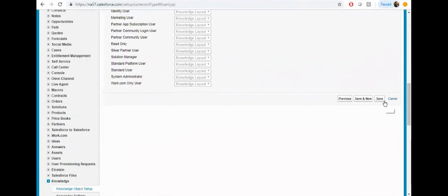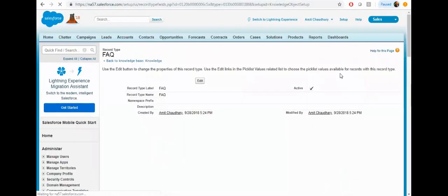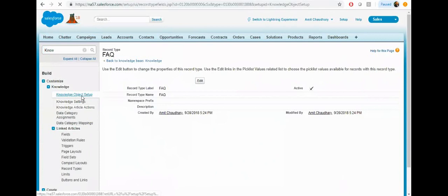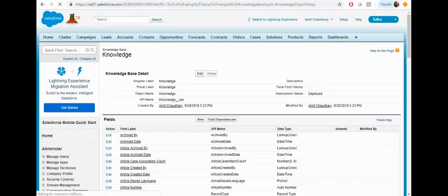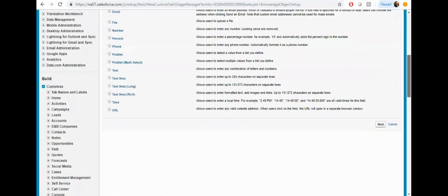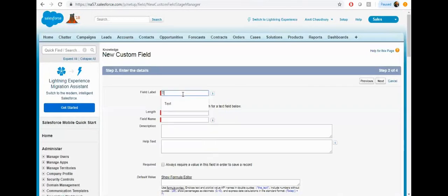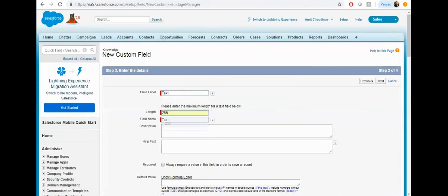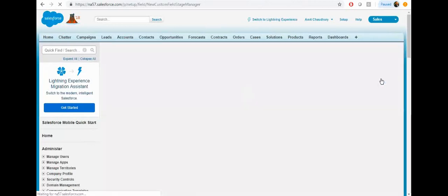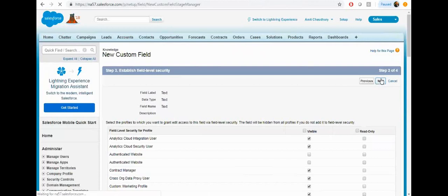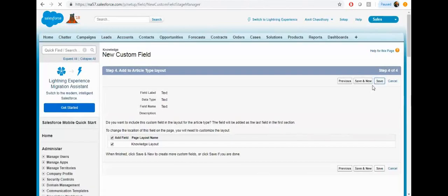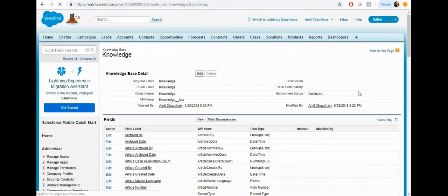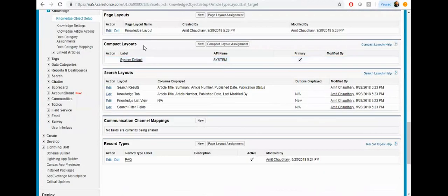Then click on save. Now my record type is ready, let's configure the knowledge object. Let's create a custom field. Make sure the field should be visible on the page layout.